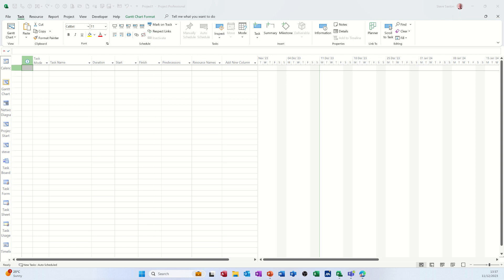Hi guys, welcome to this session in Microsoft Project. In this module I want to show you how we can use the team planner. So first of all, we're going to create a small project so we can utilize that.